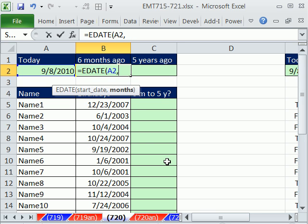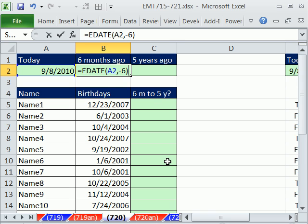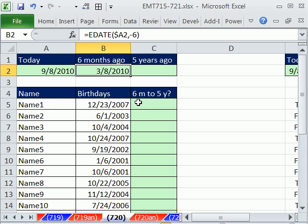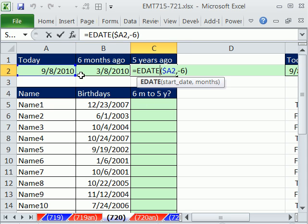Comma, well, if we want six months ago, minus six. And I'm going to lock this, F4 going to the side. And then I'm going to copy this over one. Notice it's still looking there. I'm going to say minus 60, because that's five years.